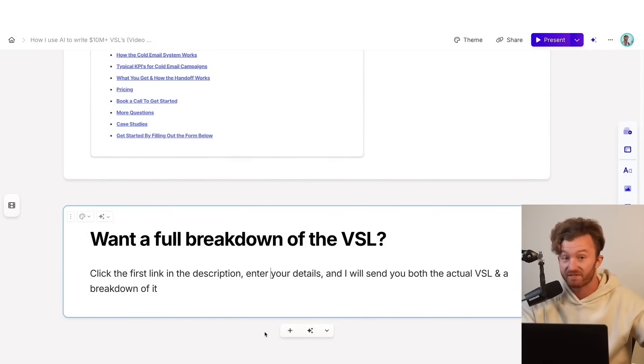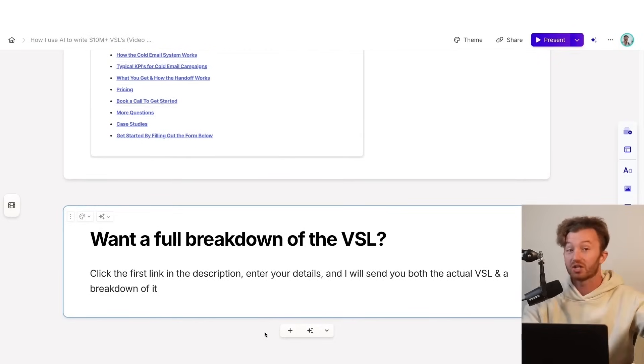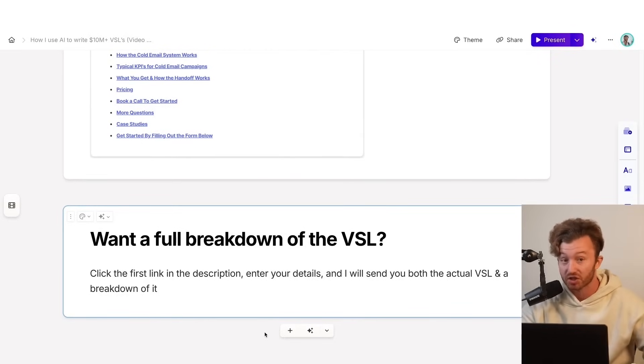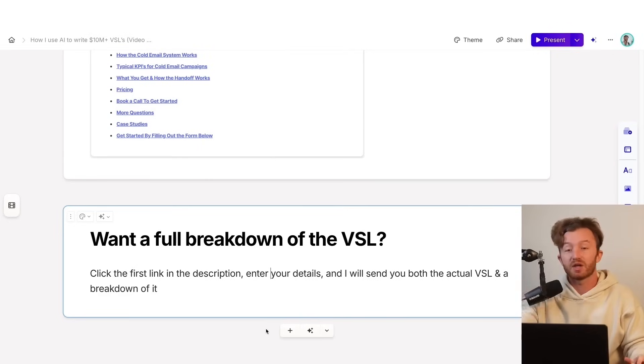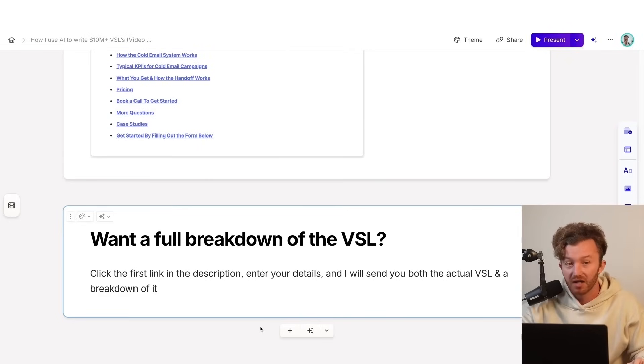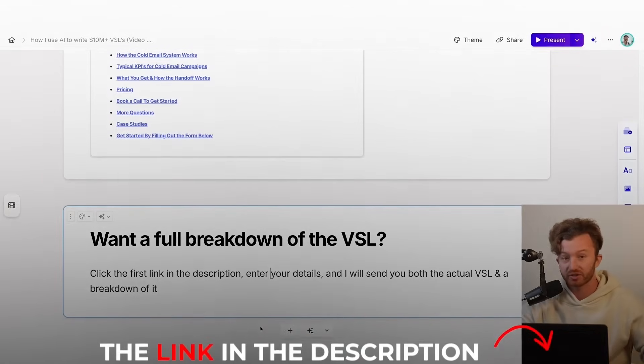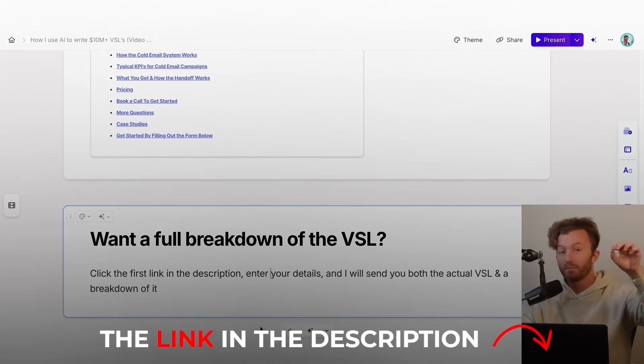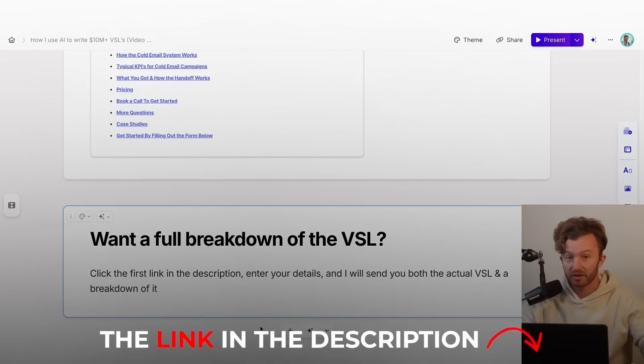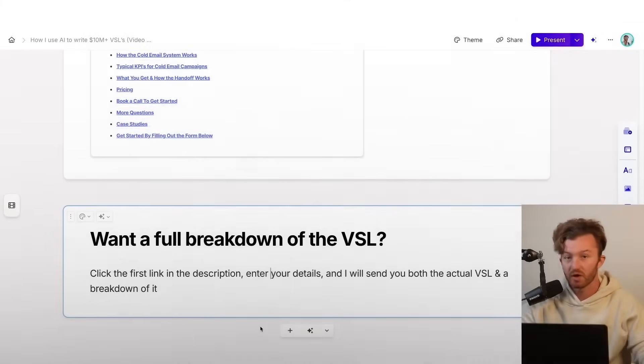There's a cold traffic VSL. Very important. You need cold traffic content. That's what this is. And I'll give you a breakdown of it. If you click the first link in the description, put your name, email, phone number in there, and I'll send it to you.